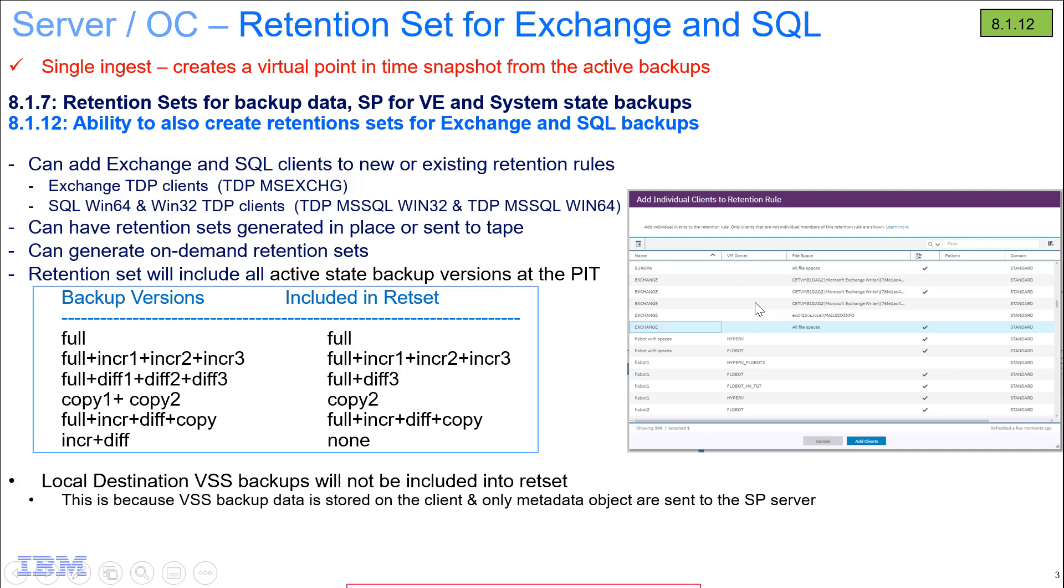Hi, welcome to this demo of IBM Spectrum Protect version 8.1.12. I'll be showing you how now in the operations center, or also on the command line, you can create a retention set for Exchange or SQL backups.